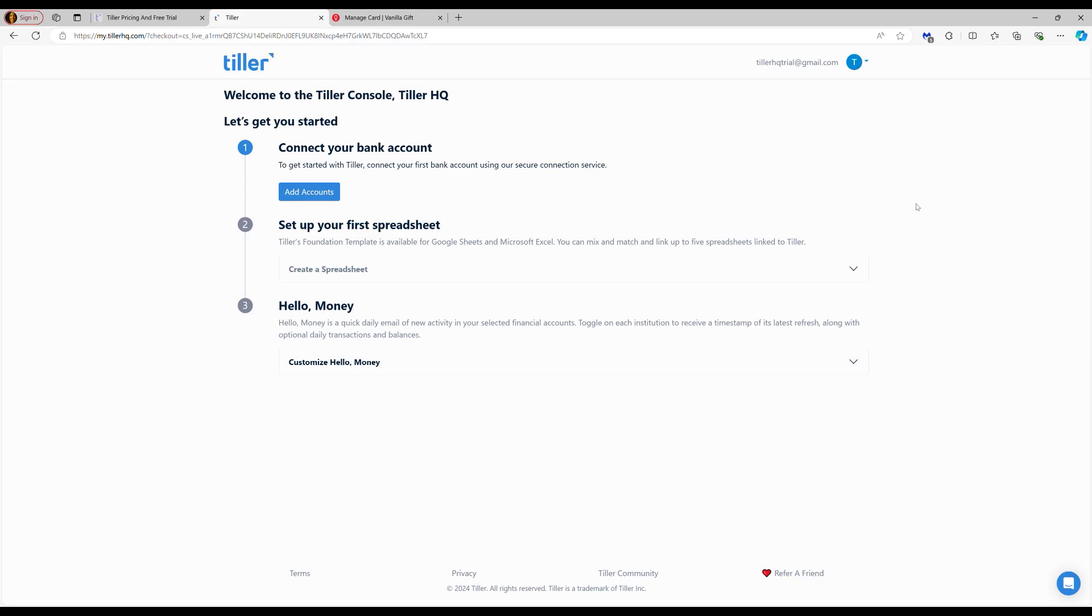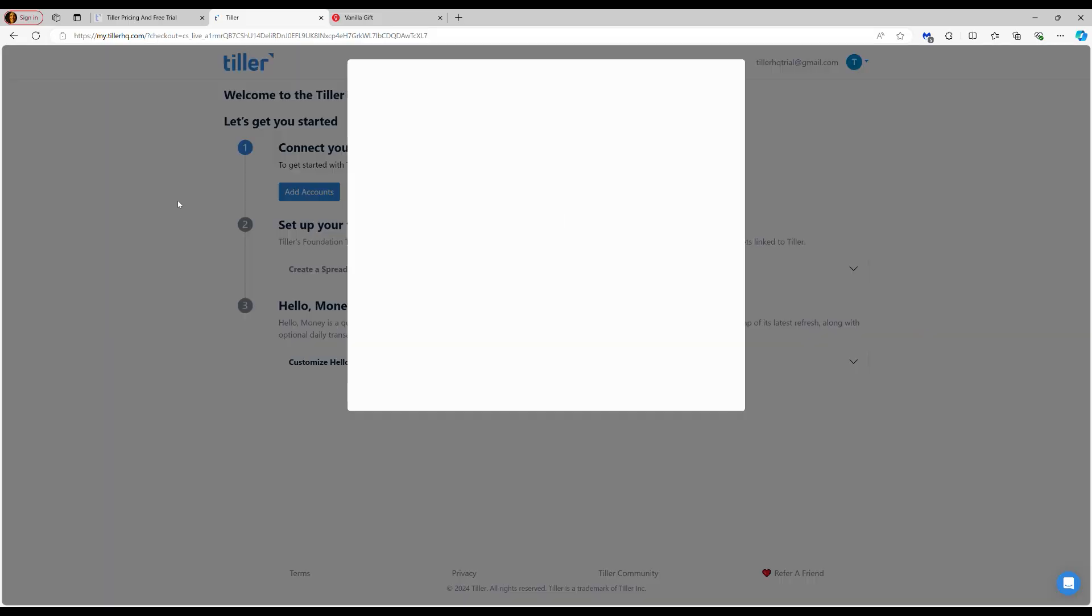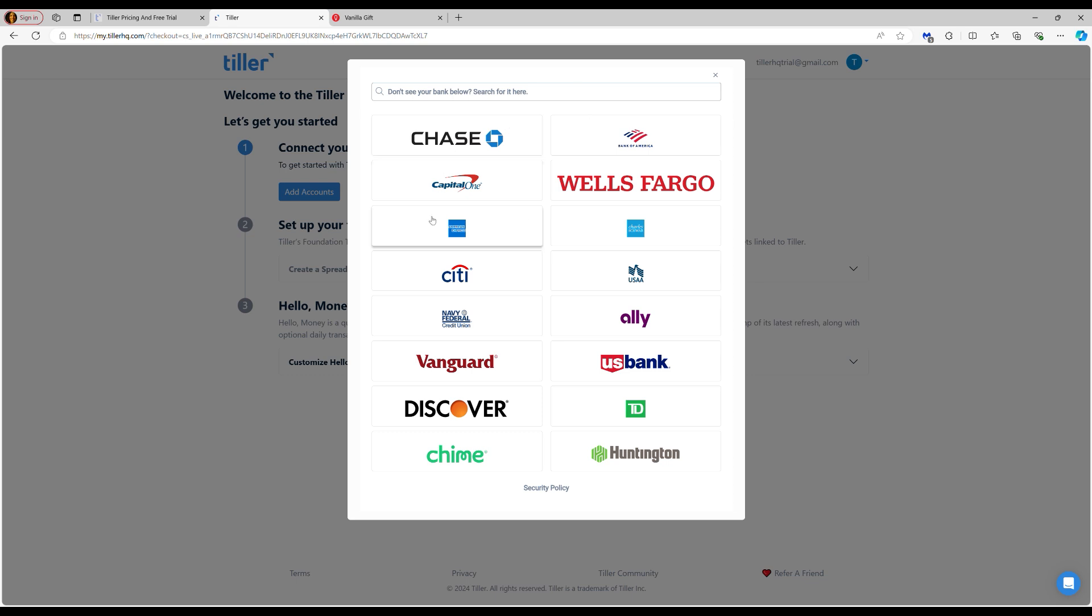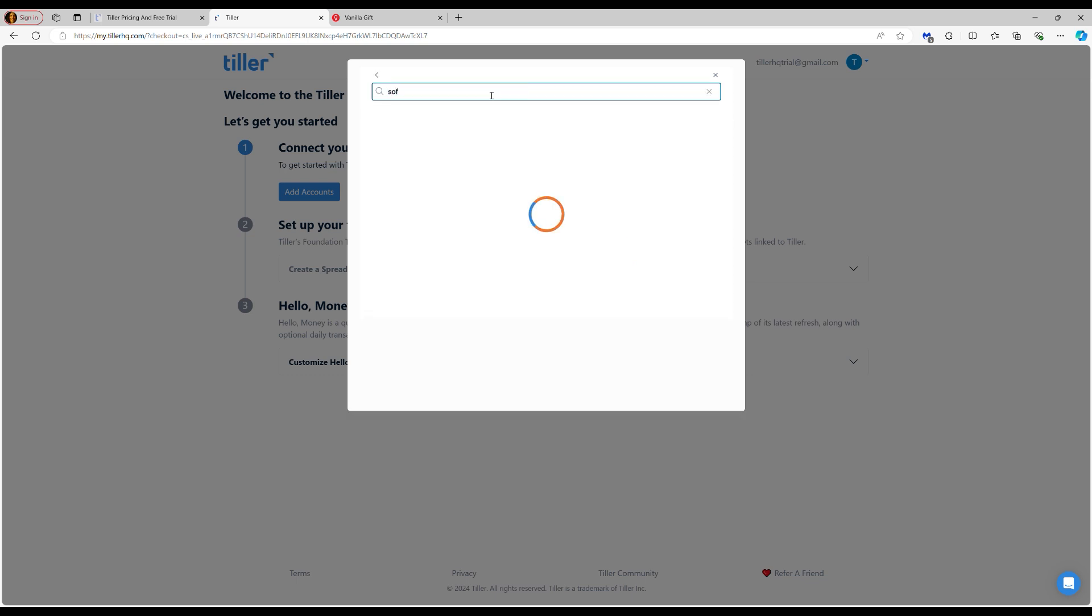So now that we've got the free trial started, we can start working on connecting our financial institutions. In order to connect one of your banks, credit cards, loans, mortgages, or investment accounts, we support all types of financial institutions. We have support for about 10,000 different institutions, United States institutions specifically. We'll click add accounts here and this is going to bring up our secure connection portal.